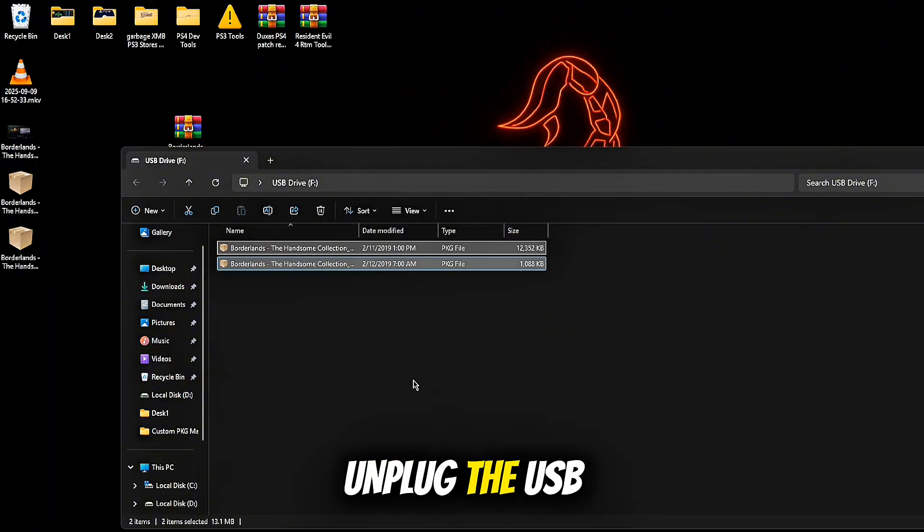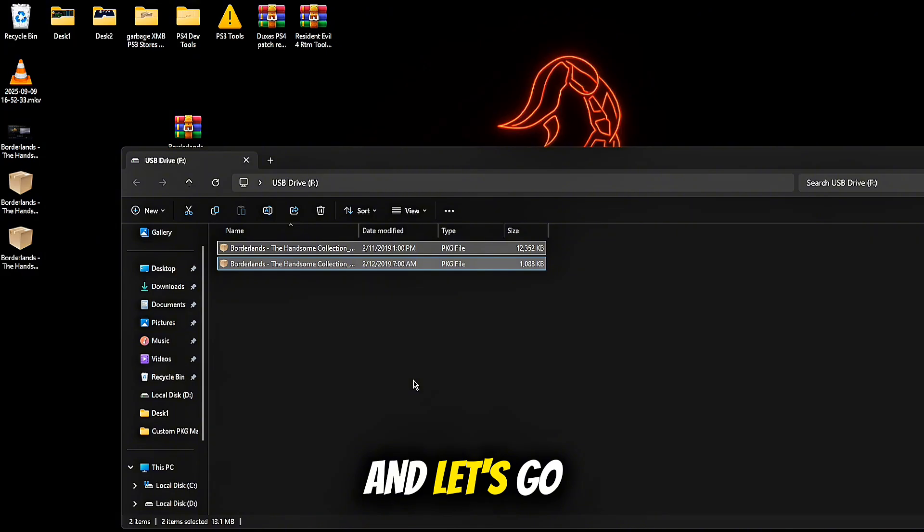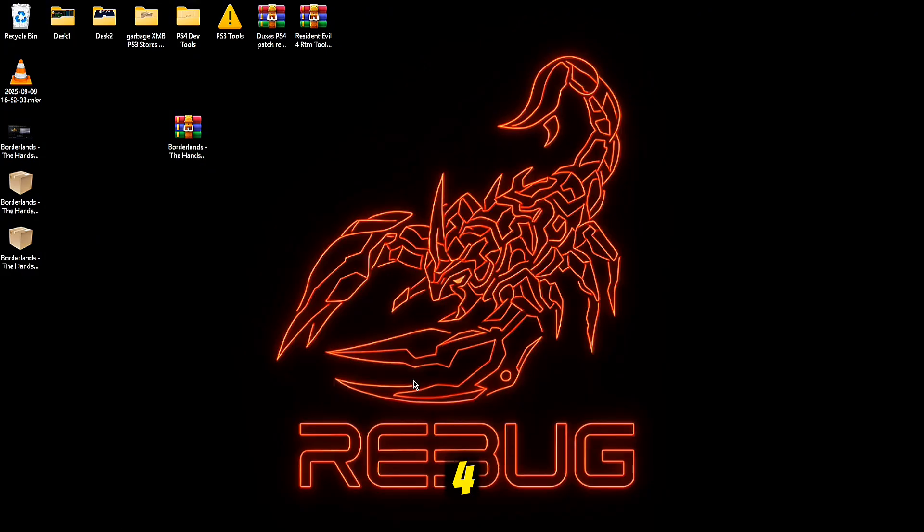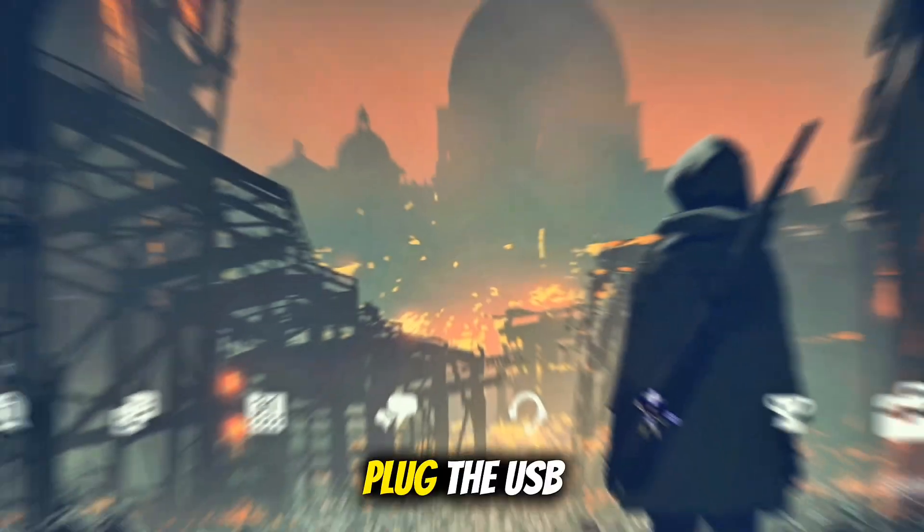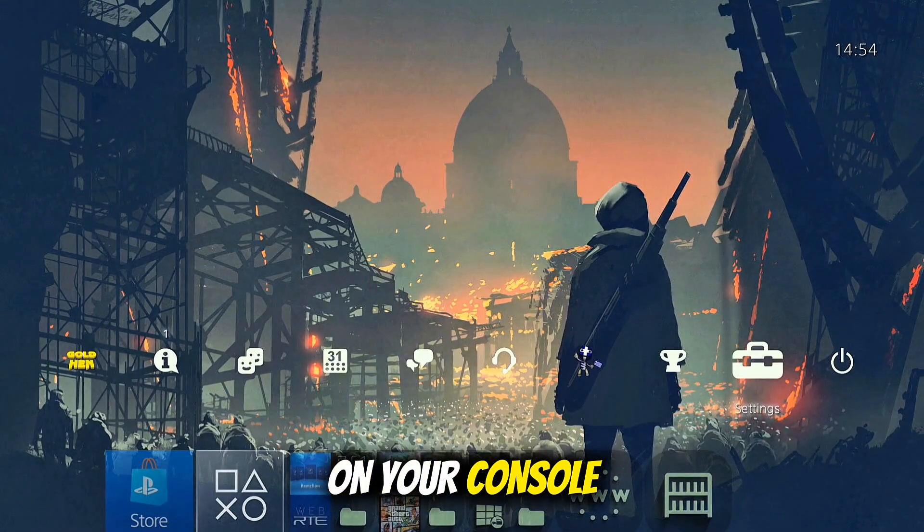Unplug the USB and let's go back to PS4. Plug the USB into your console.